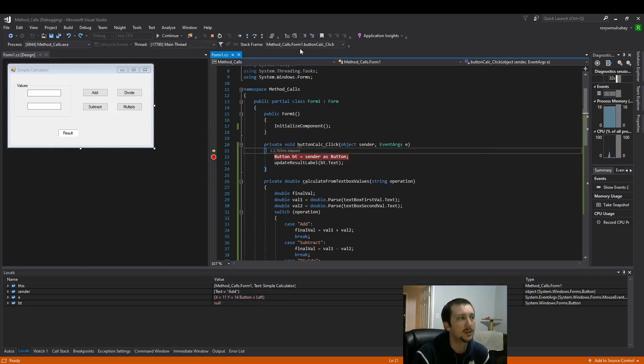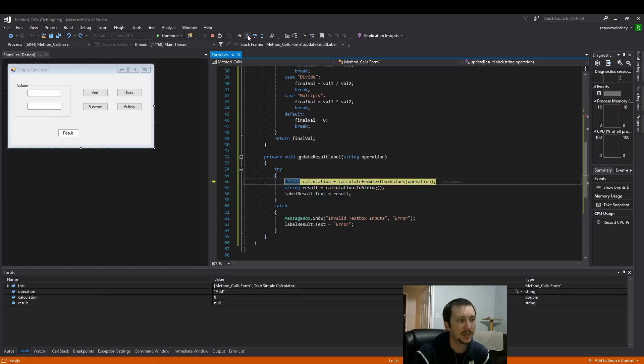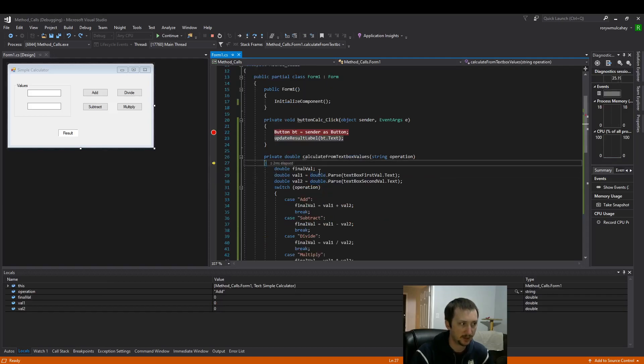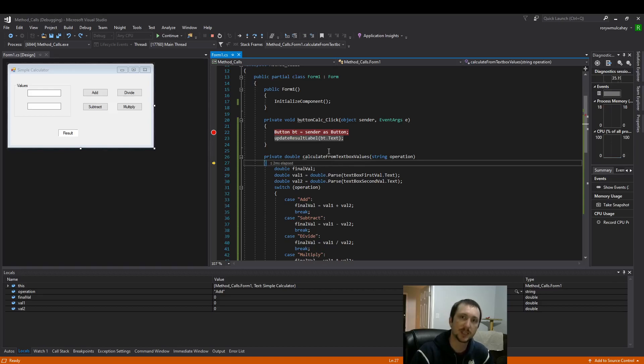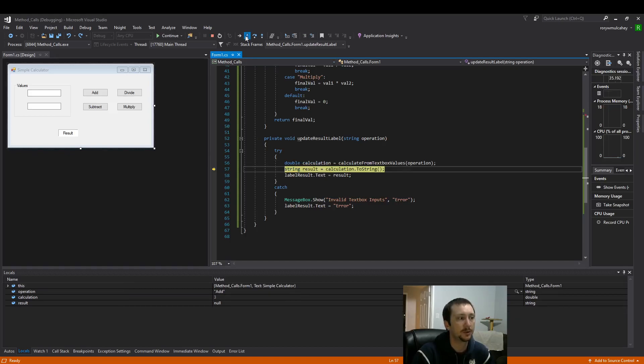And the same would be true as if I was nested. So let's get into the calculate from text box values. Let's say I didn't want to go into this method because it has a really long loop. I can step out of that method but still continue update result label.